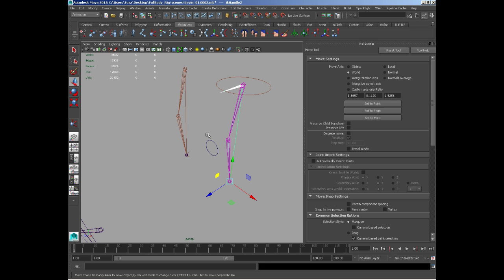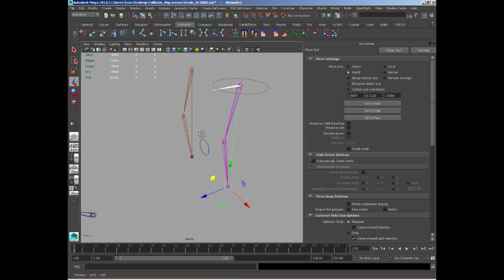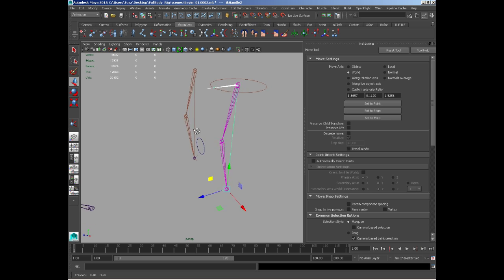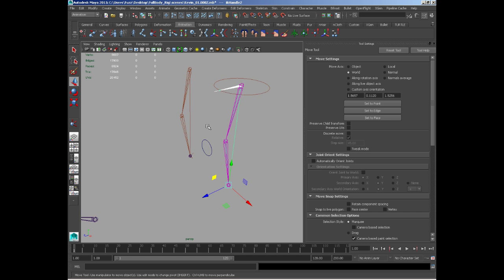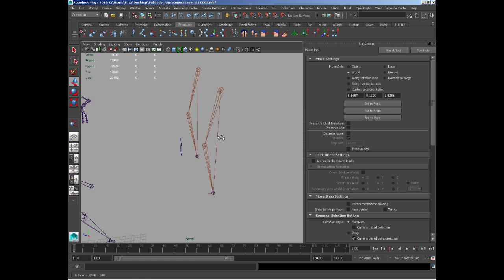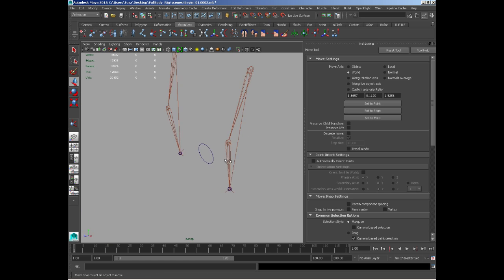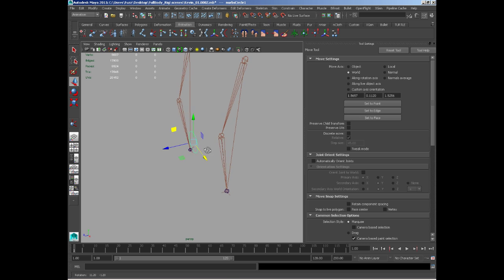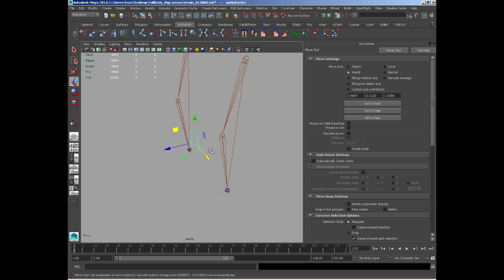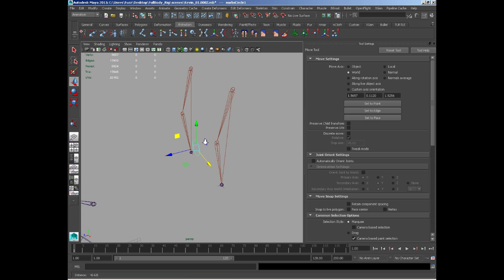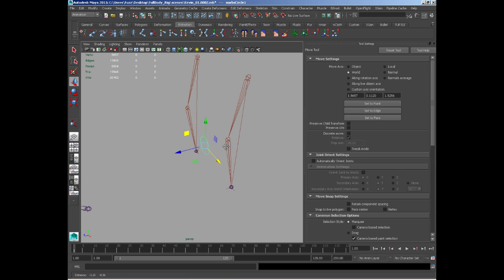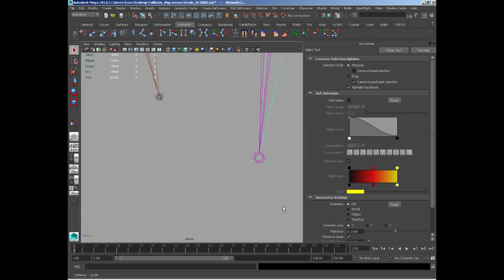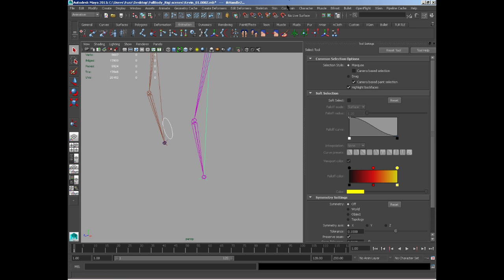What we use that for is a pole vector, which is a way we can control the direction of a knee or an elbow, or in a very quick setup, things like eyes. I've got a simple NURBS circle as a controller. With that selected, I shift select the IK handle down here.